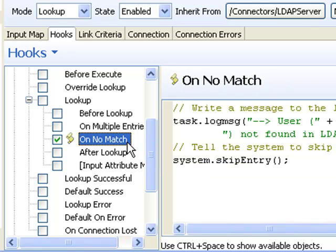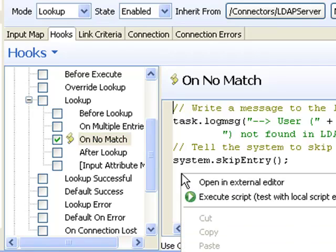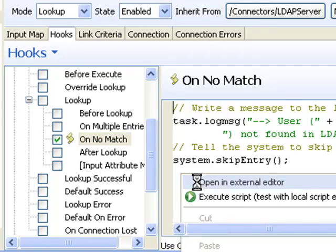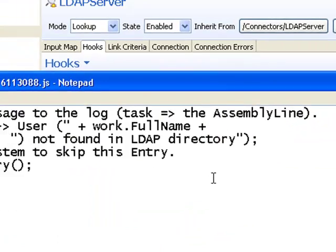This hook, on no match, is being inherited from the connector that I dragged into this assembly line in the first place. If we take a look at the code itself, it's very simple.